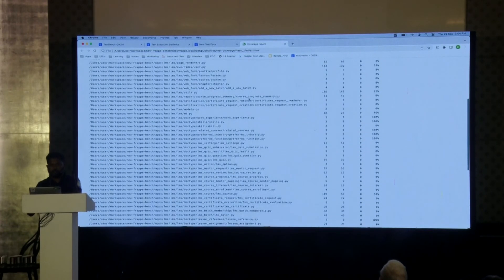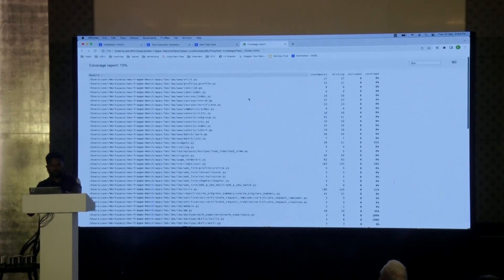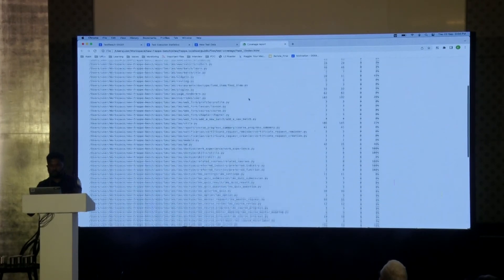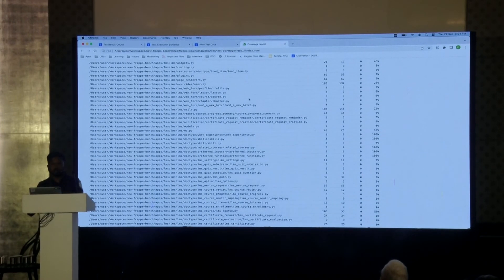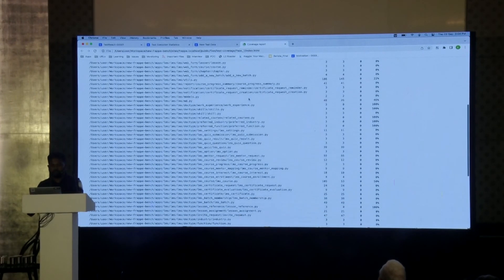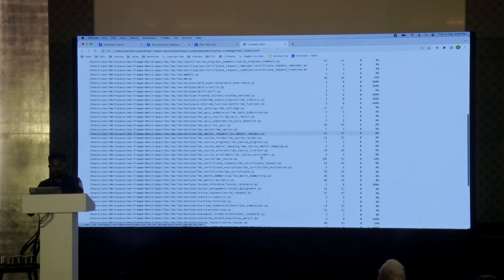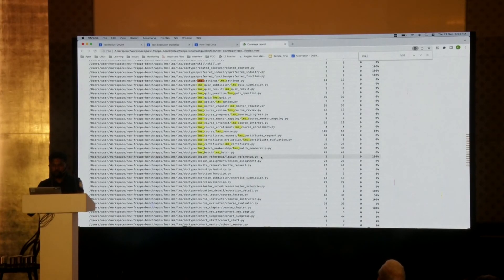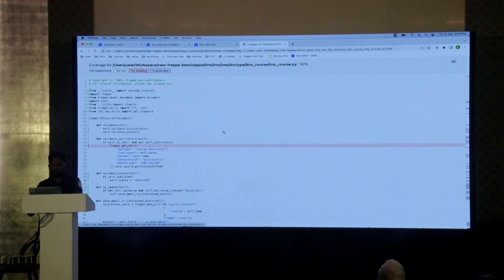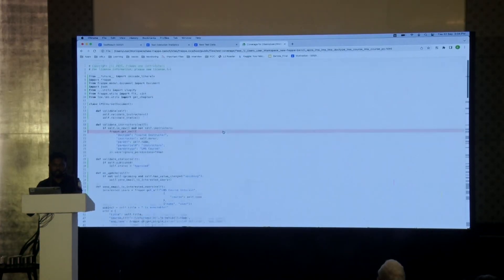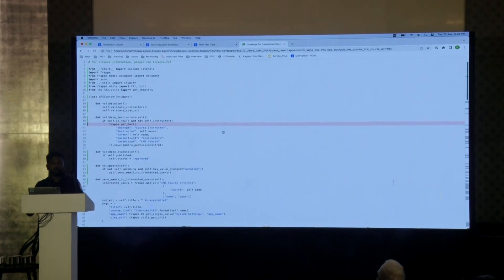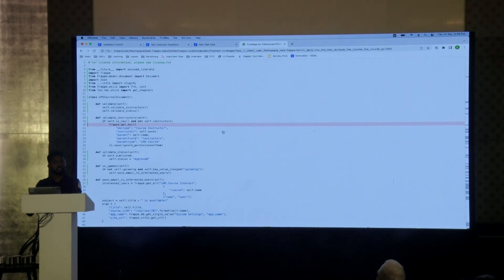The coverage shows an overall summary — for example, 13% is covered — and for each file it shows what percentage has been covered. If I click on a specific file, it shows which lines were covered and which were missed. With this information, I can add additional test data and test cases to improve coverage.